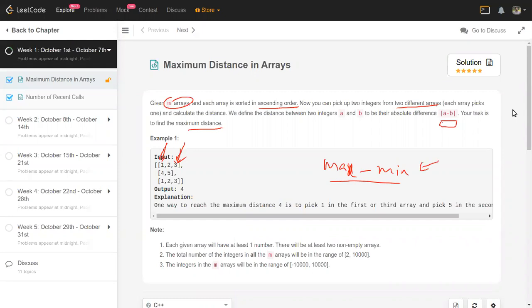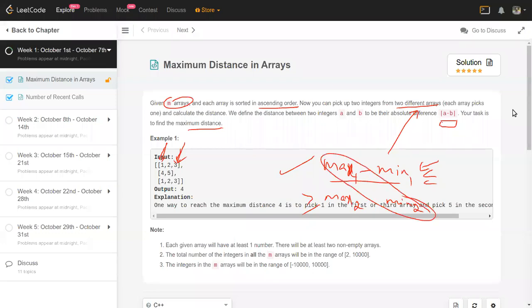The only situation where this is not the answer is if both the global max and global min come from the same array, since they need to come from different arrays. So we modify the solution: instead of finding only max and min, we find max1, max2 and min1, min2, where max1 >= max2 and min1 <= min2. If max1 and min1 come from different arrays, that's the answer. If they are the same array, the answer is either max1 minus min2 or max2 minus min1.